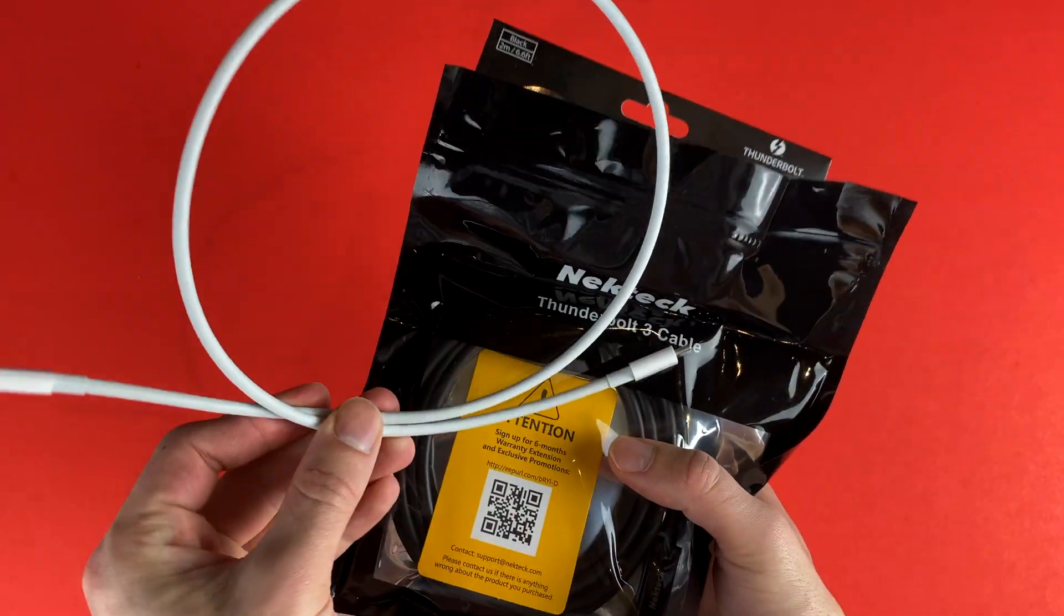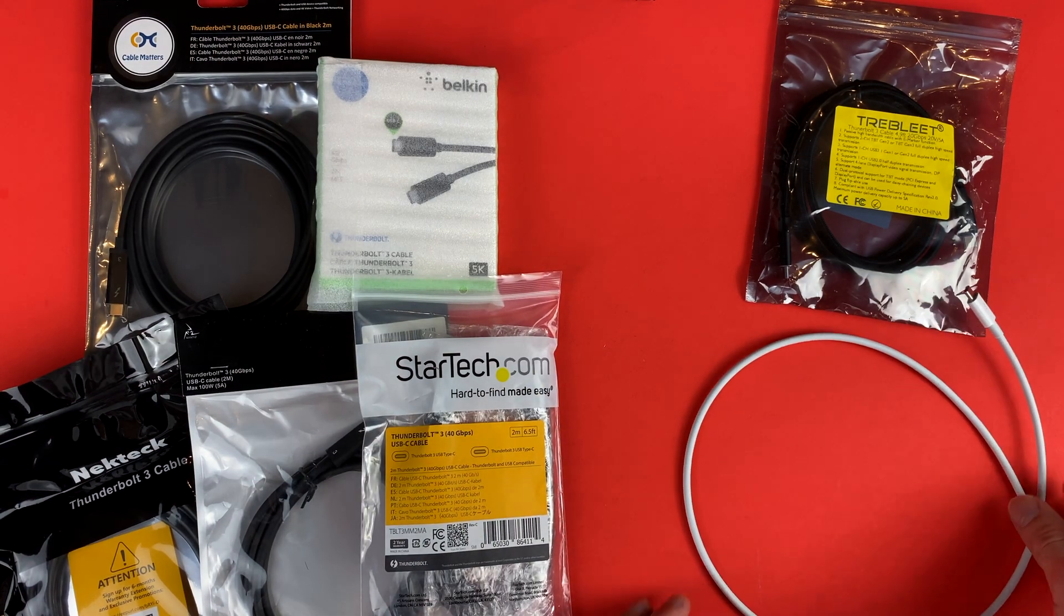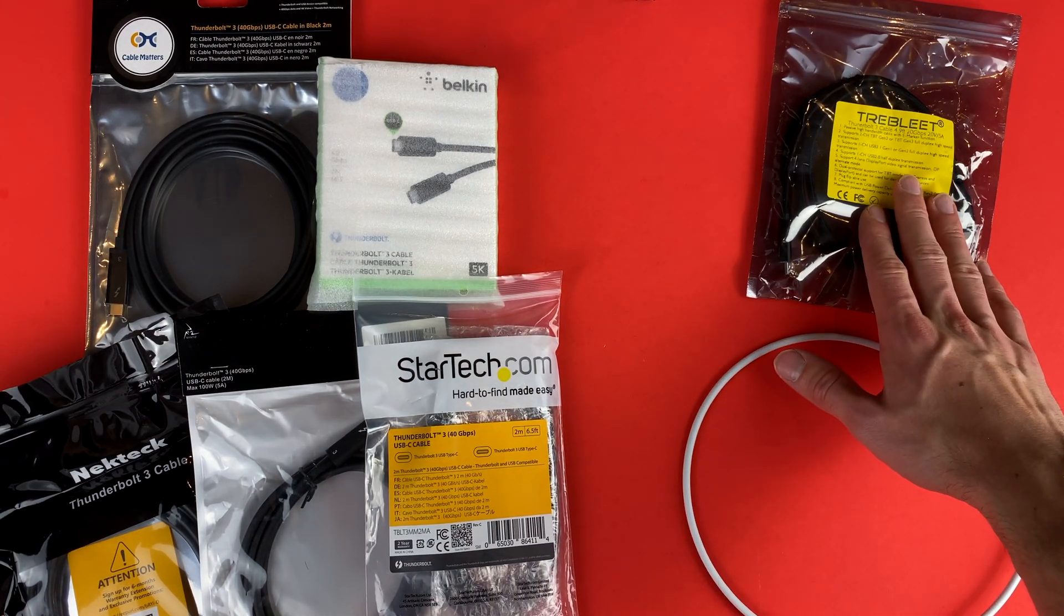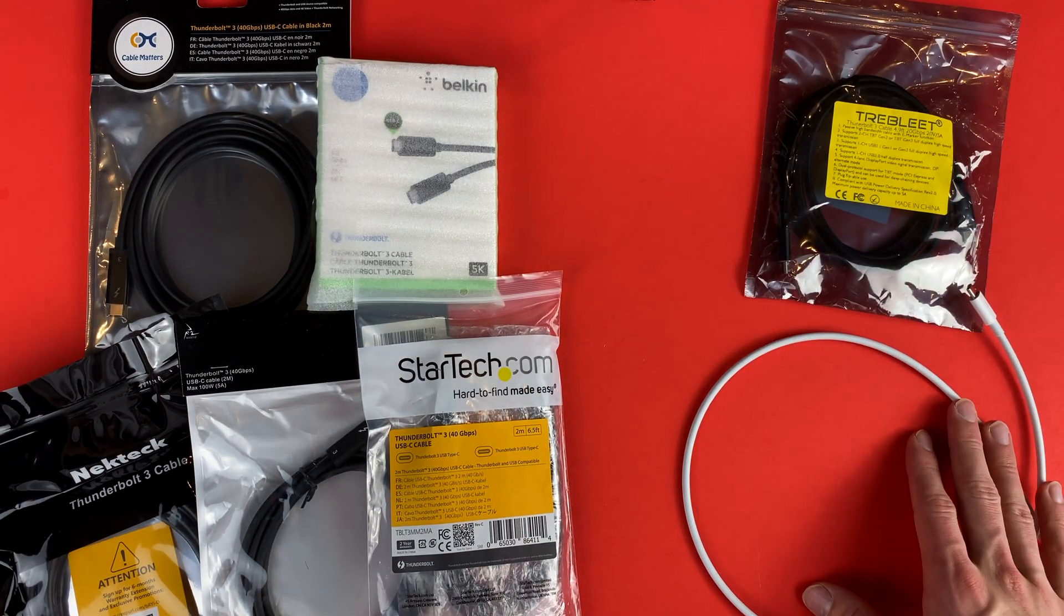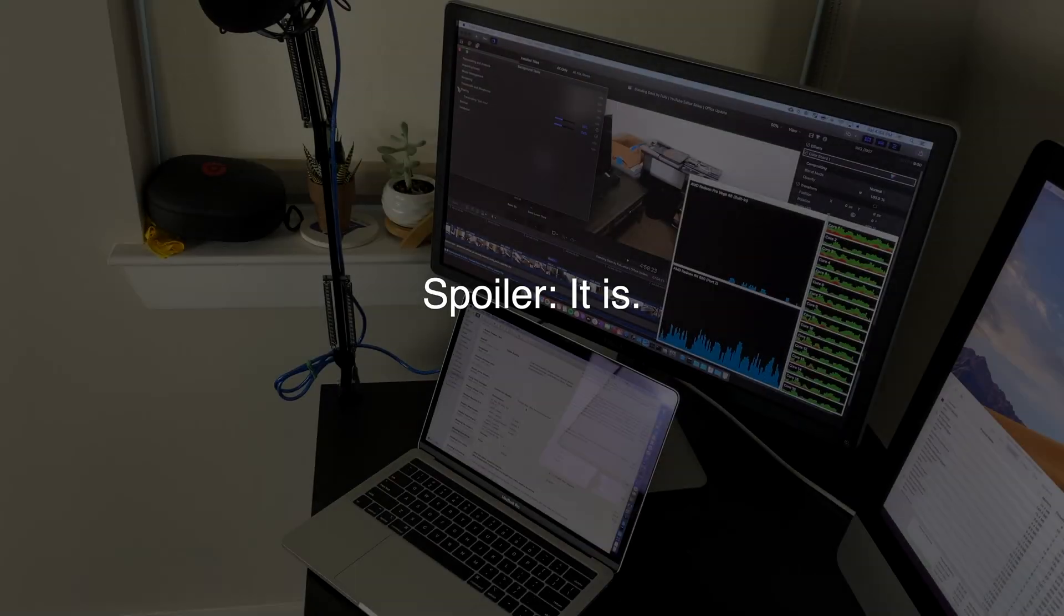The Apple cable is the only short cable, and the Trebleed is a non-active cable at only 20 gigabits per second to see if it's even worth getting a more expensive active cable.